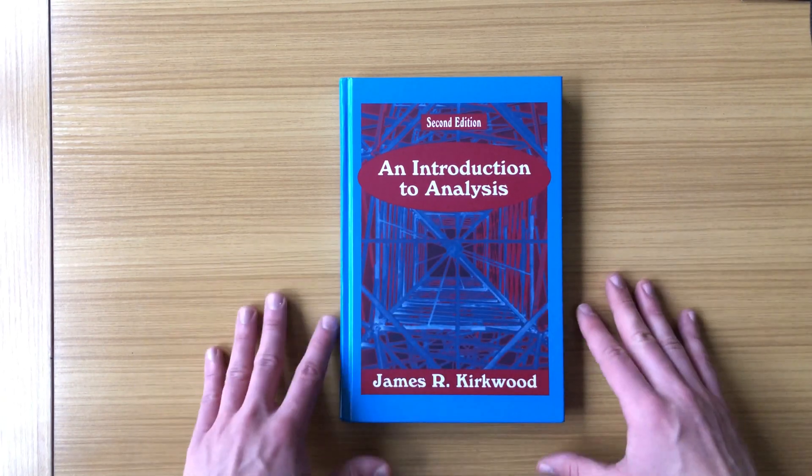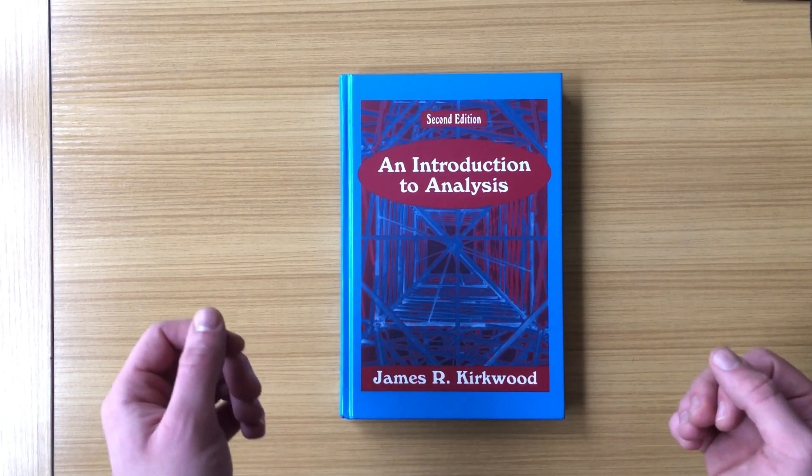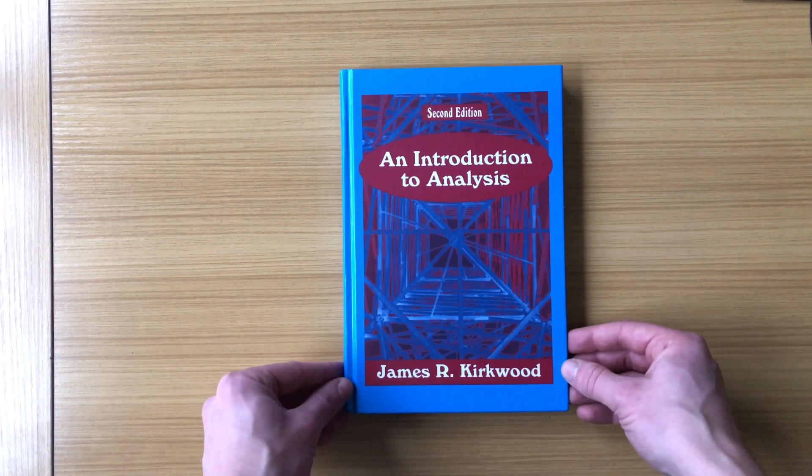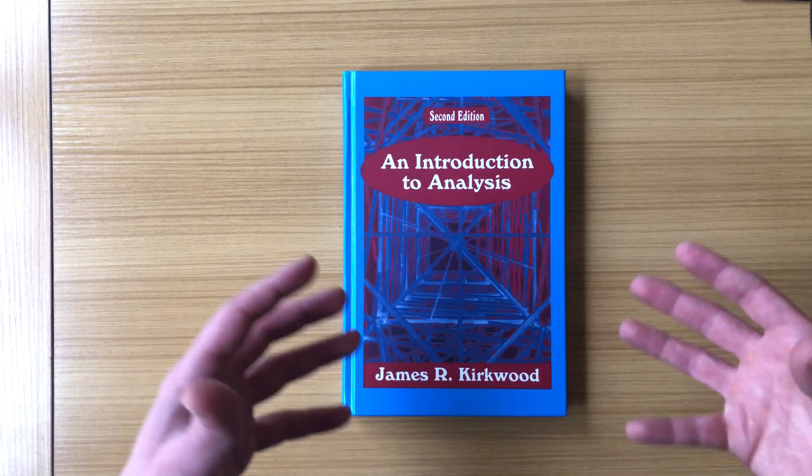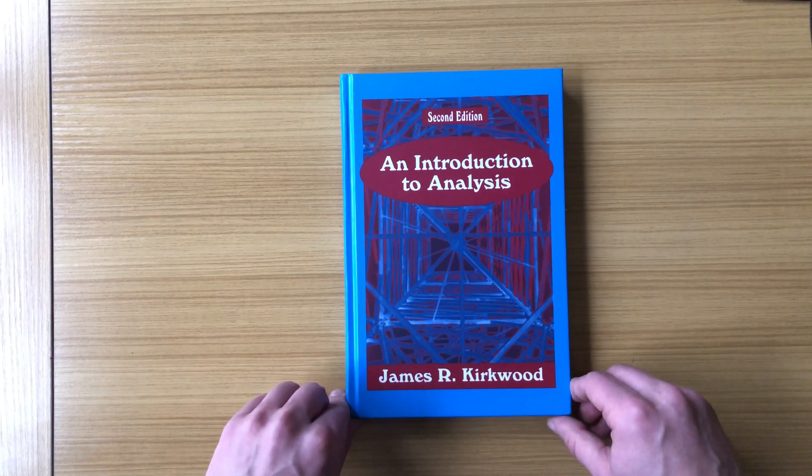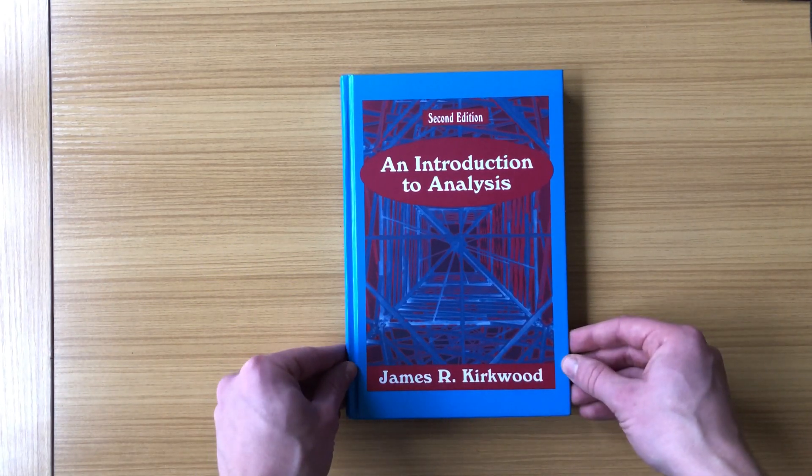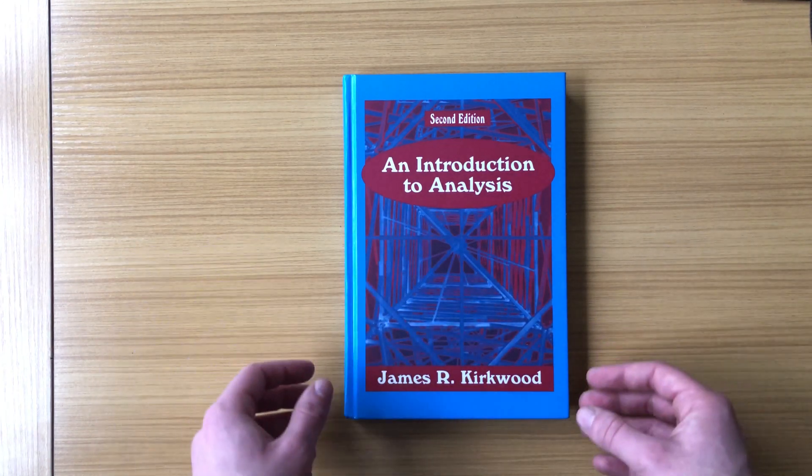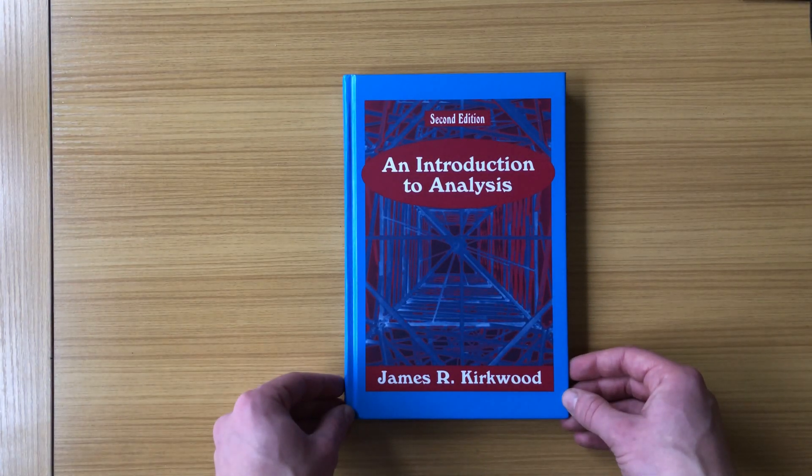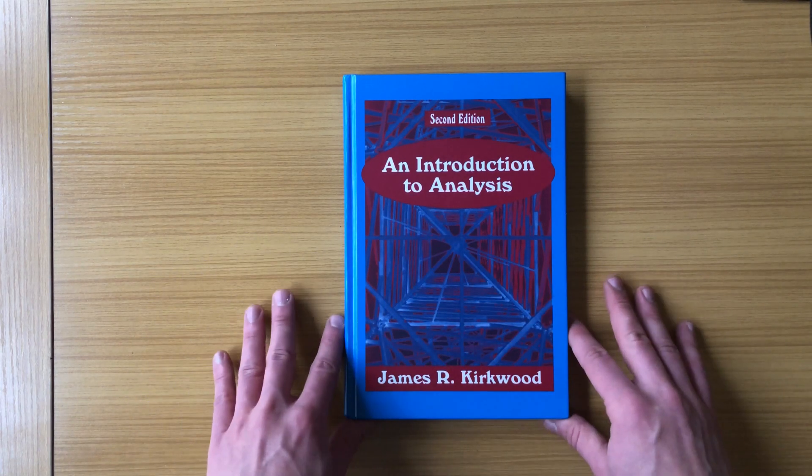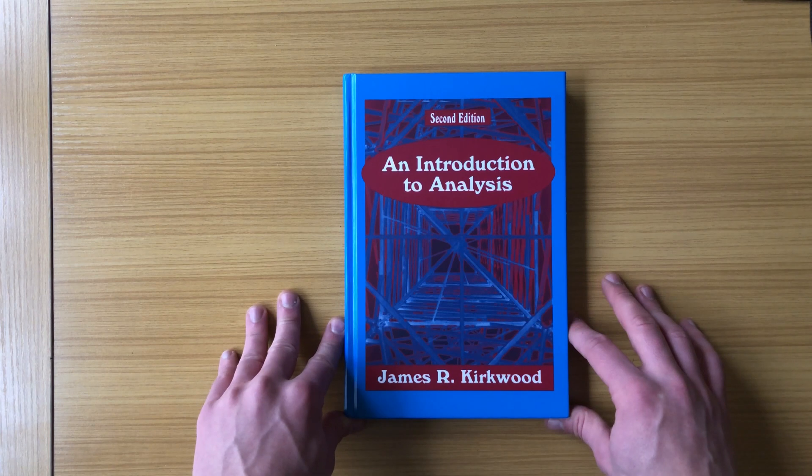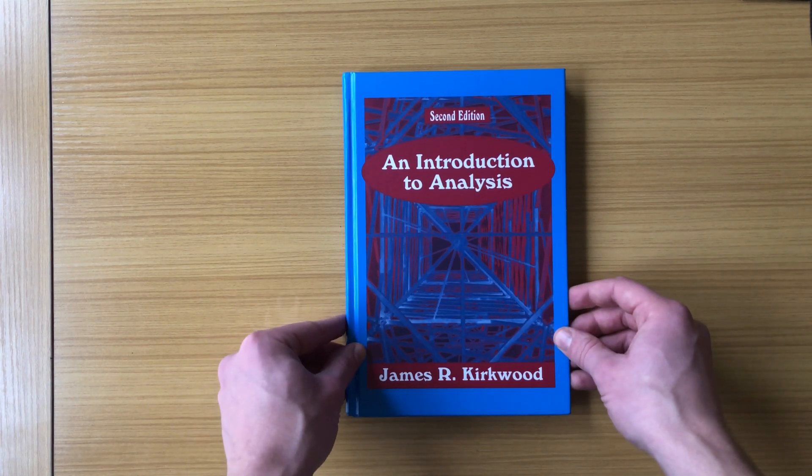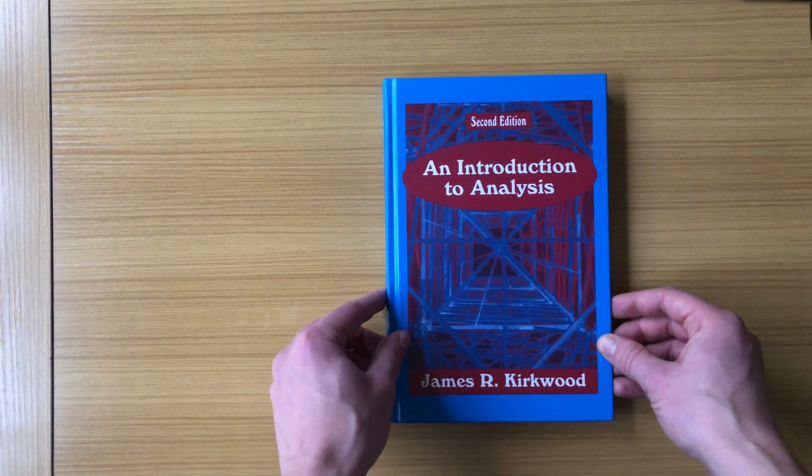This should not be the first math book that you want to pick up, but if you have some experience with math and mathematical thinking, you can dive right into this. This is actually the book that I have used in my graduate real analysis courses, and I think it's totally suitable, maybe even more suitable for an undergraduate analysis course, or even just anyone who wants to learn real analysis for the first time.